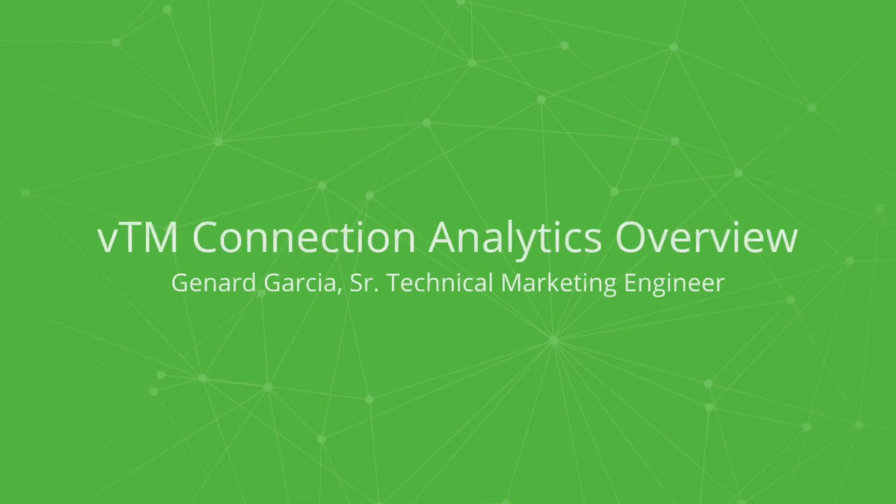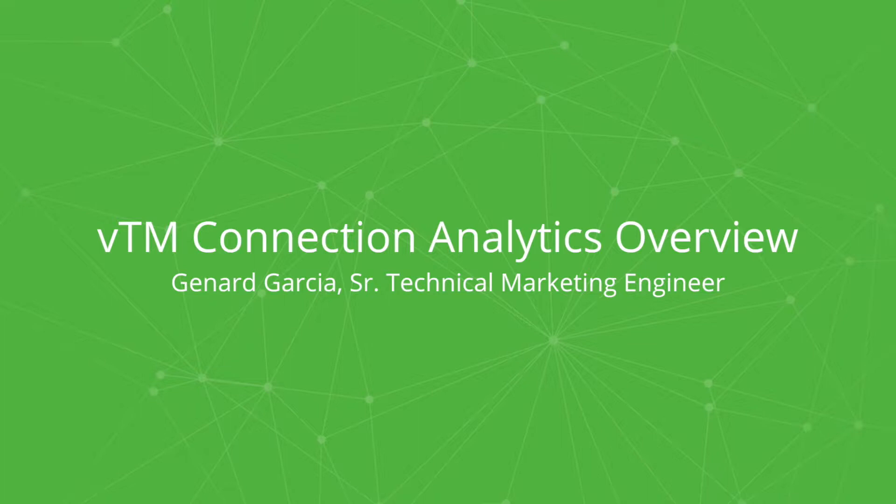Hello, my name is Jenard Garcia, Technical Marketing Engineer, VADC, concentration with FullSecure.